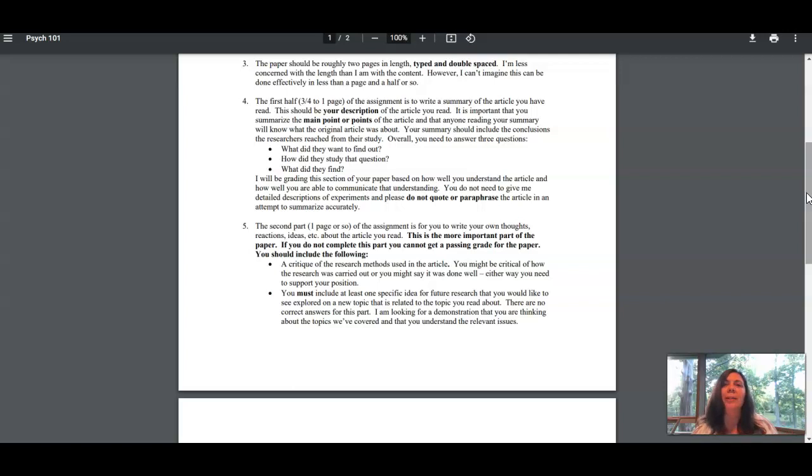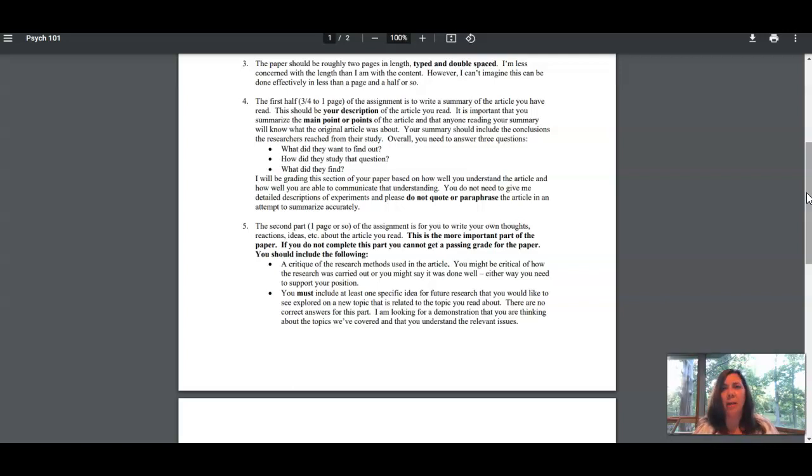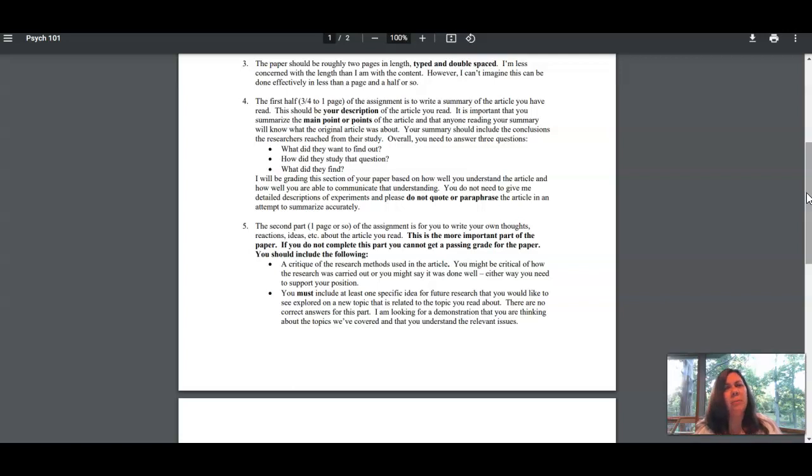You want to be able to say: what was their research question, how did they answer it, how did they study it, and what did they find out? Those are the three basic elements of your summary. That should be about three quarters to a page long for most of you.